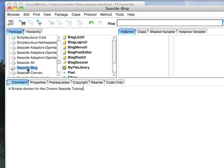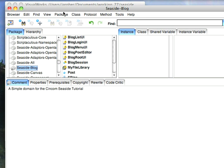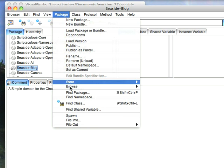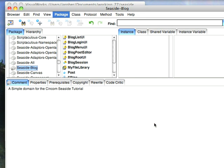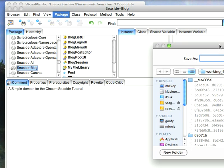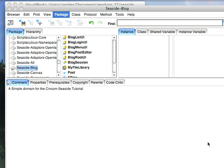You can also go here and either right-click or go to Package and do a File Out Package. That'll bring up a file dialog that you can fill in. And that's another way to save, but keep in mind that that doesn't keep any prereqs. You would then have to remember before you filed in that code, oh, I have to go and load Seaside first.